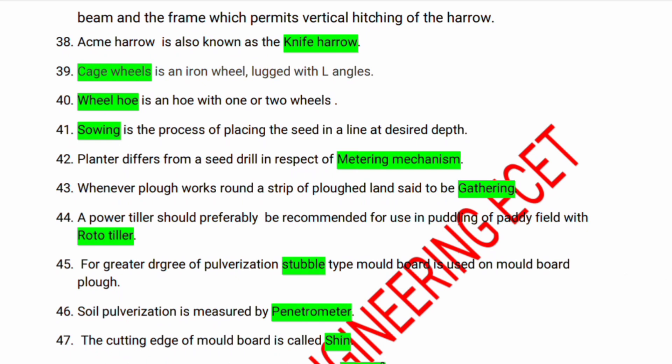Knife harrow is also known as a blade harrow. Cage wheels are iron wheels lugged with L-angles. Wheel hoe is a hoe with one or two wheels. Sowing is the process of placing seed in a line at a desired depth. The planter differs from the seed drill in respect of its metering mechanism.